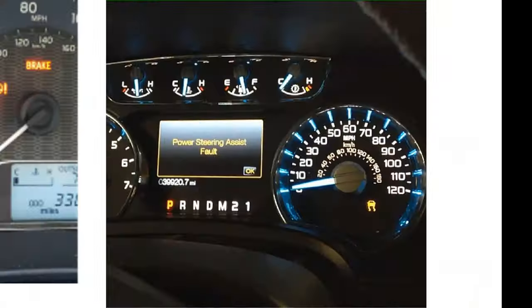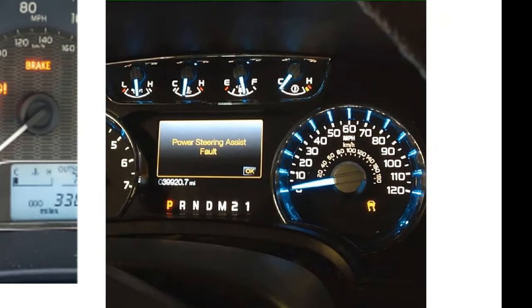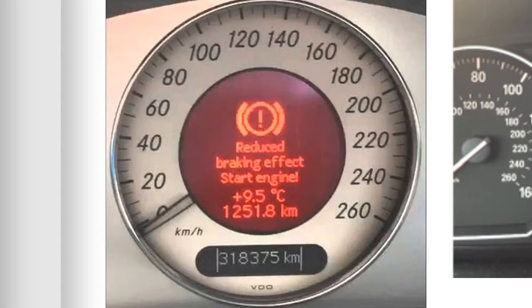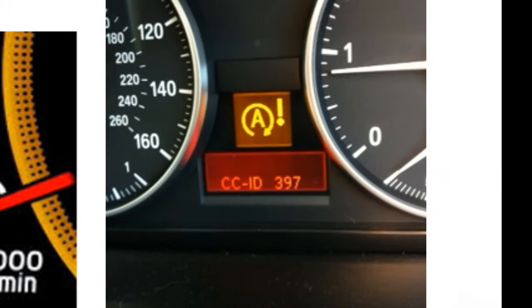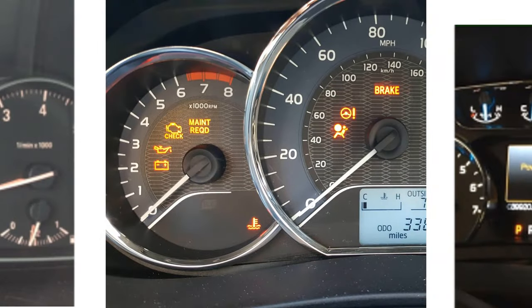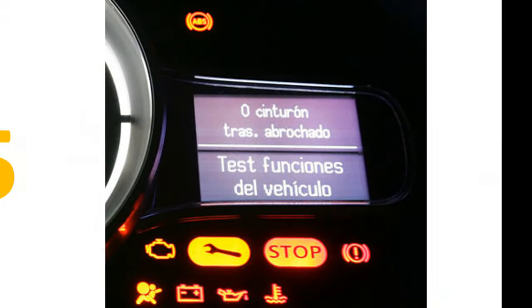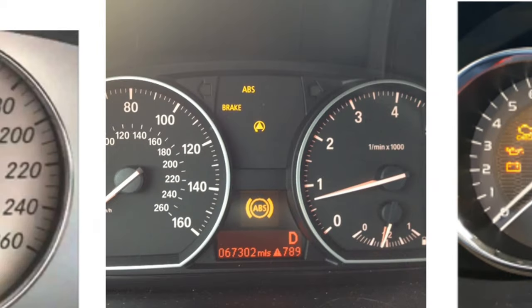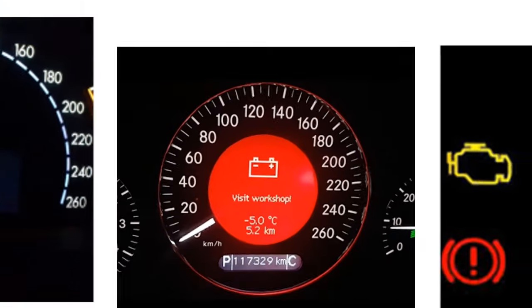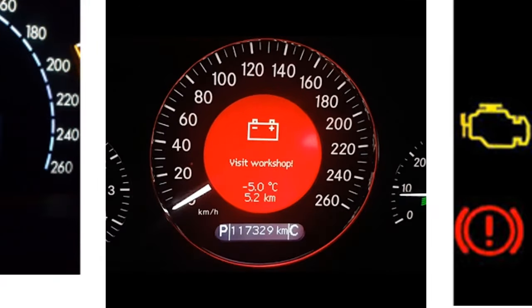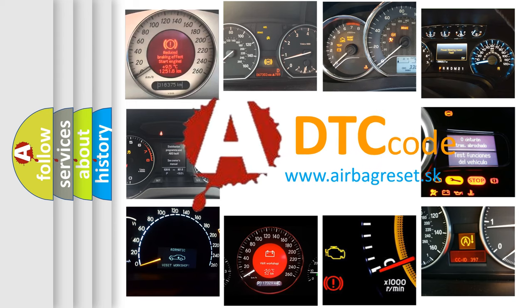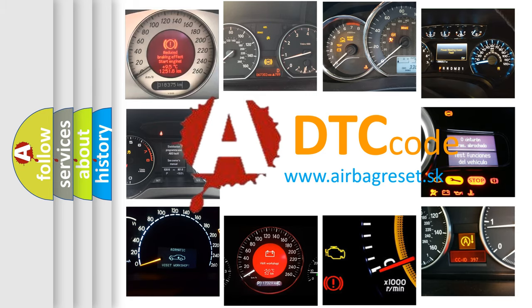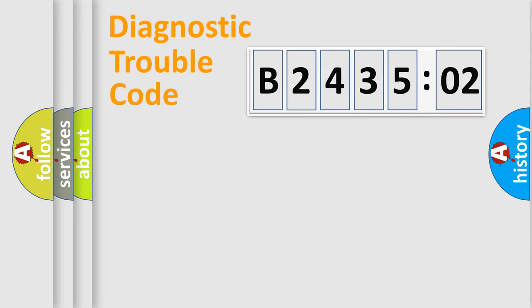Welcome to this video. Are you interested in why your vehicle diagnosis displays B243502? How is the error code interpreted by the vehicle? What does B243502 mean, or how to correct this fault? Today we will find answers to these questions together.